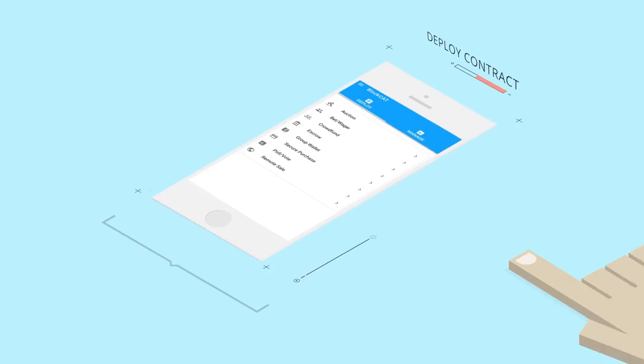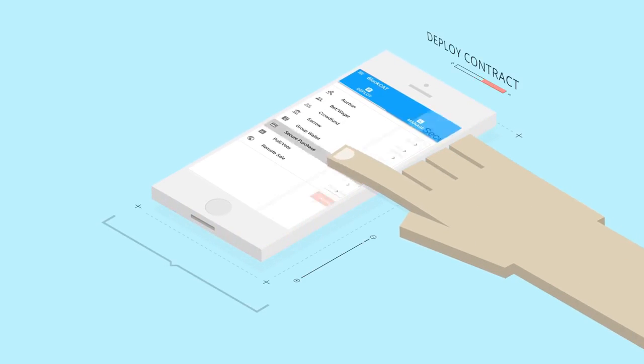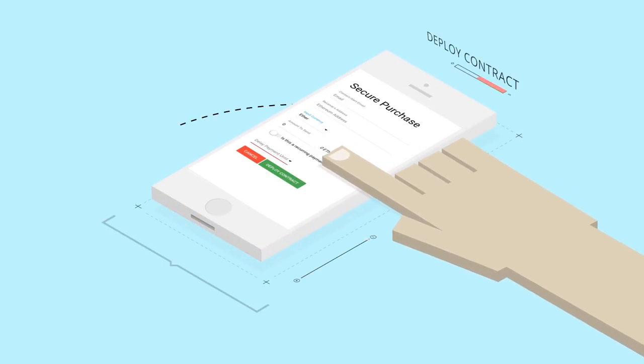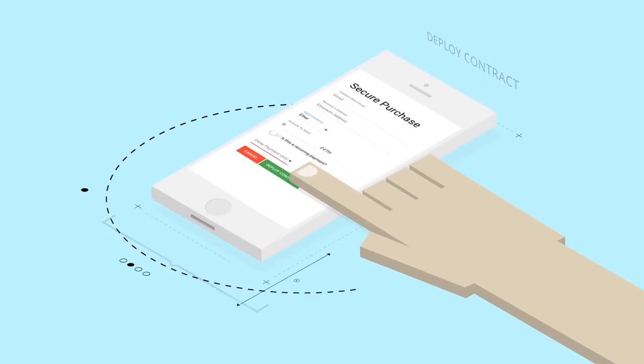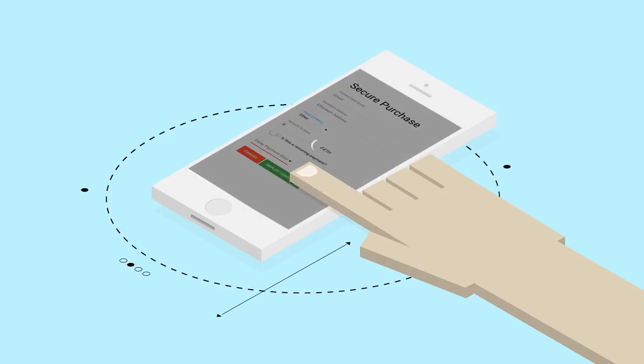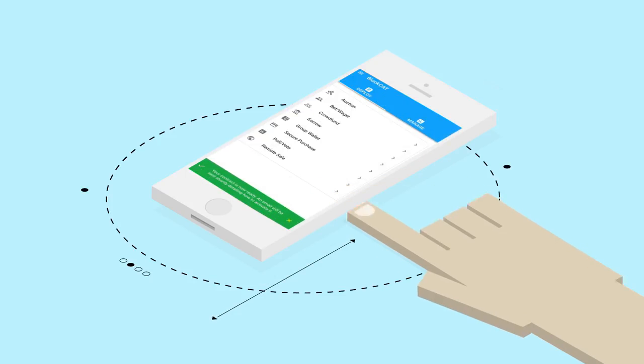The next time you buy from a stranger online, just open a template for secure purchasing, select the options that fit your needs, and click to deploy. It's that easy.